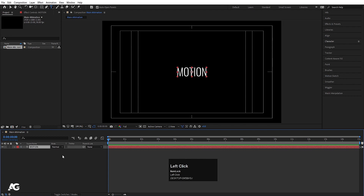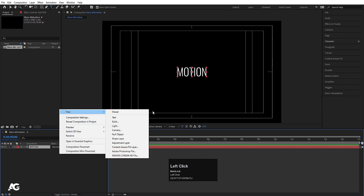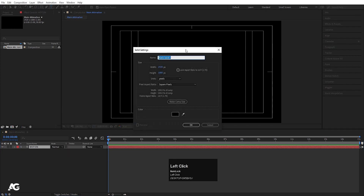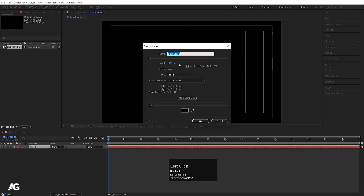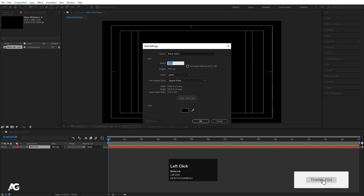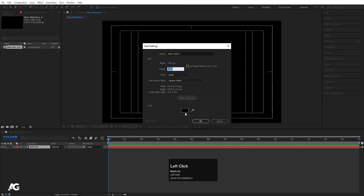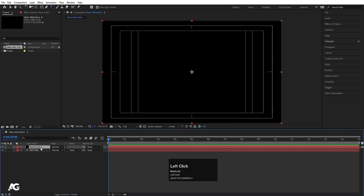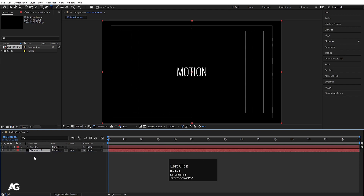So that's the first layer — the text layer. I'll right-click, go to New, and choose Solid. A solid is basically a shape layer but with specific options for size and color. I'll choose 1920 by 1080, black color, and hit OK. Now we have a solid layer.